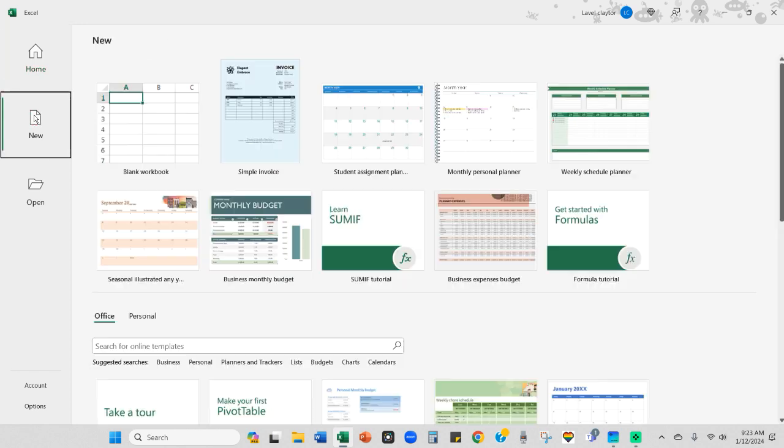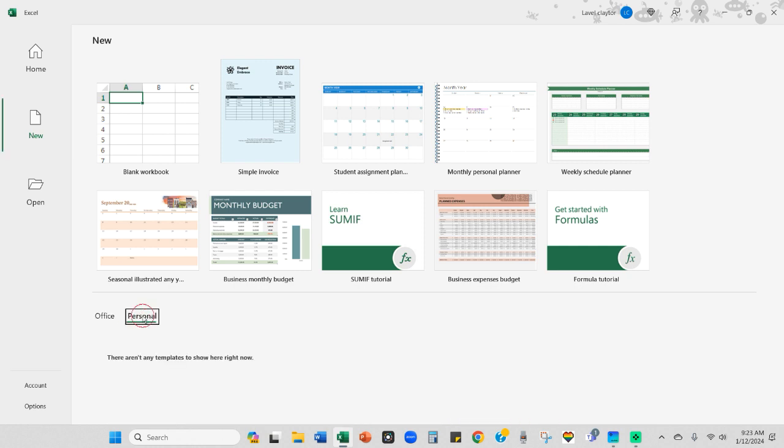I'm going to click on New. And then these are the built-in templates that are available to you. But what I want to do is save it into my personal area.